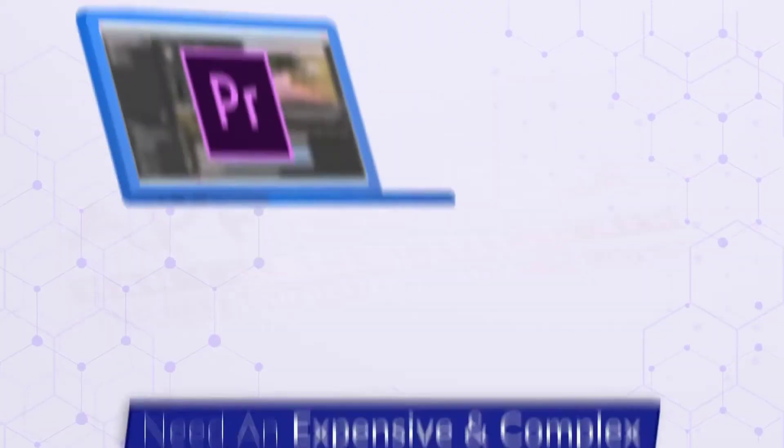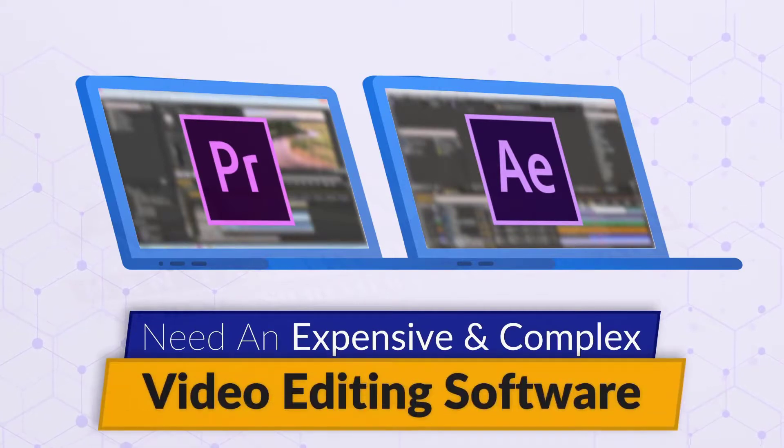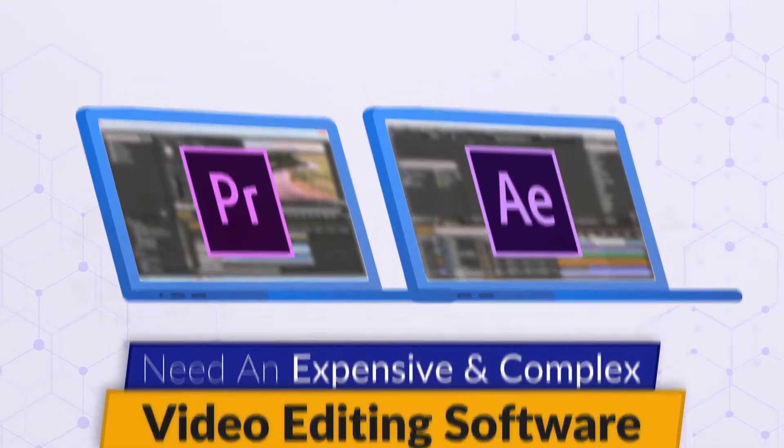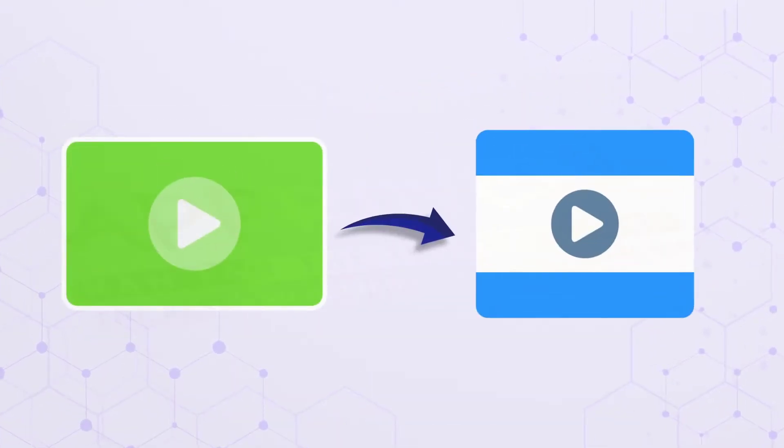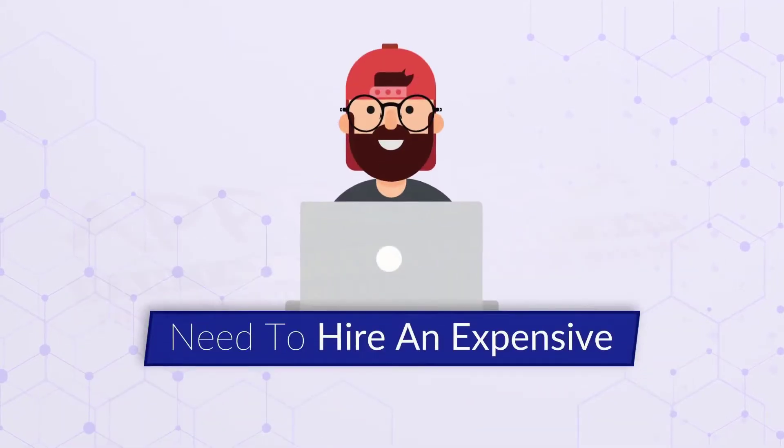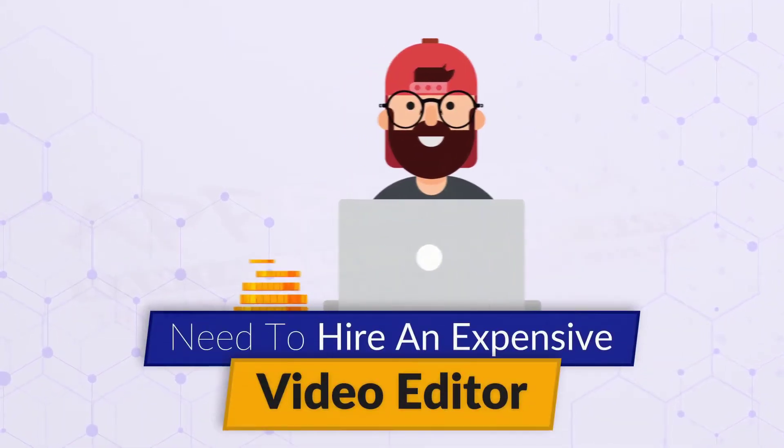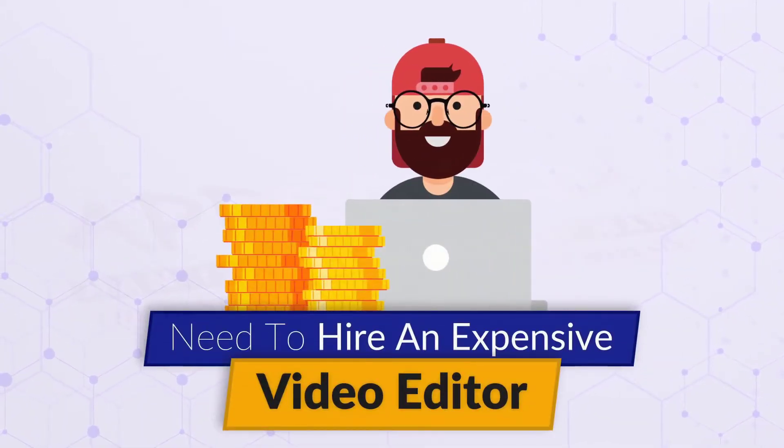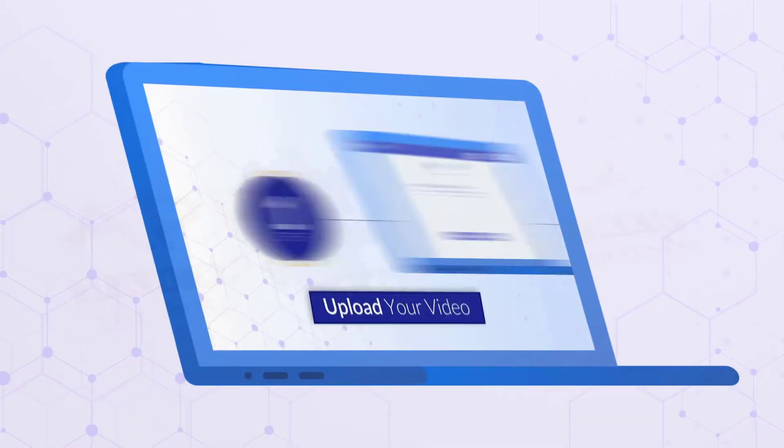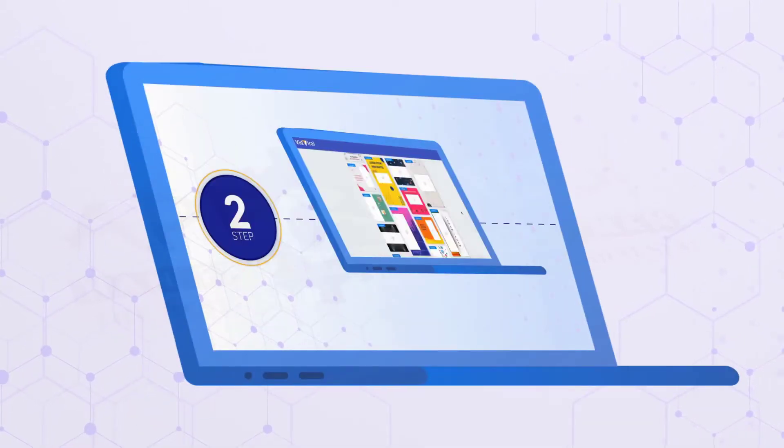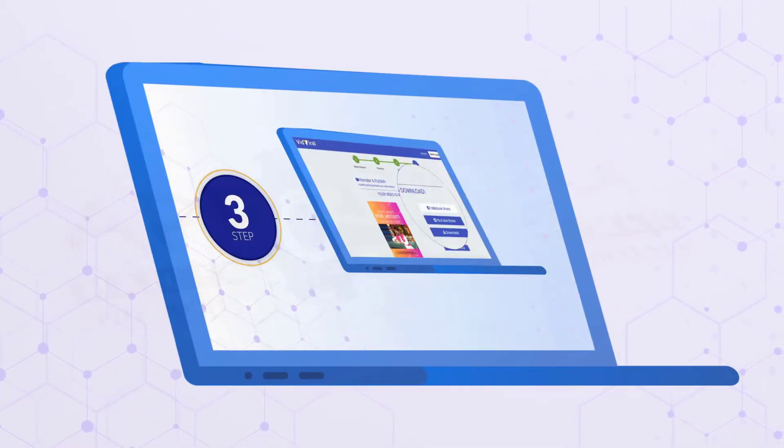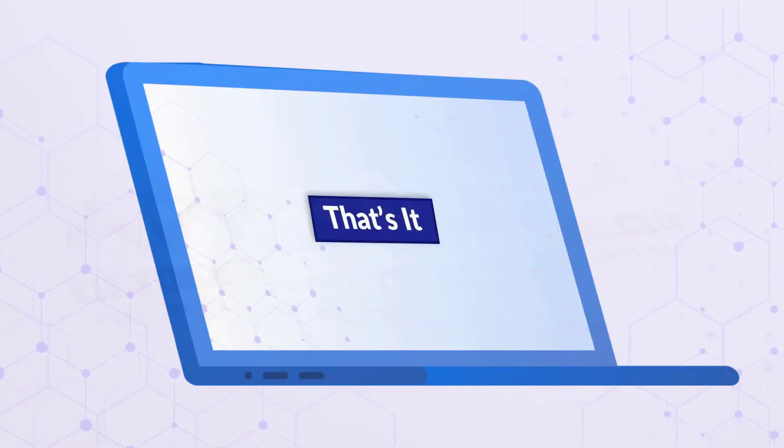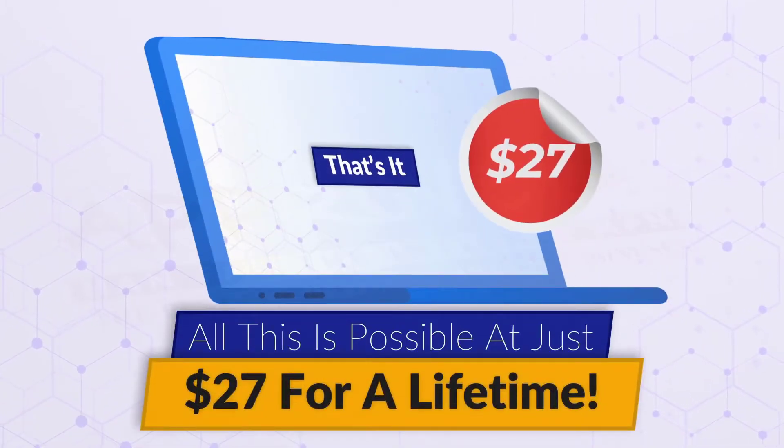Until now, you'd need an expensive and complex video editing software to convert your videos into viral video memes. Or you'd need to hire an expensive video editor who would charge hundreds of dollars. But now, you can do all this with an easy drag and drop interface in just three simple steps. And all this is possible at just $27 for a lifetime.